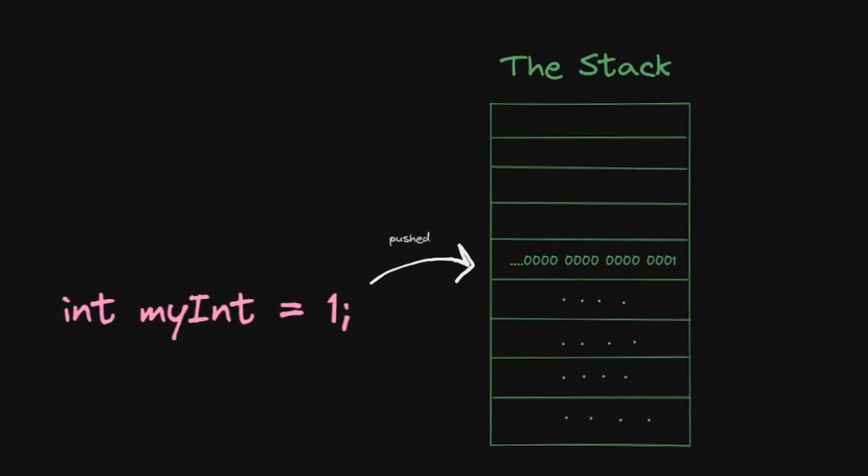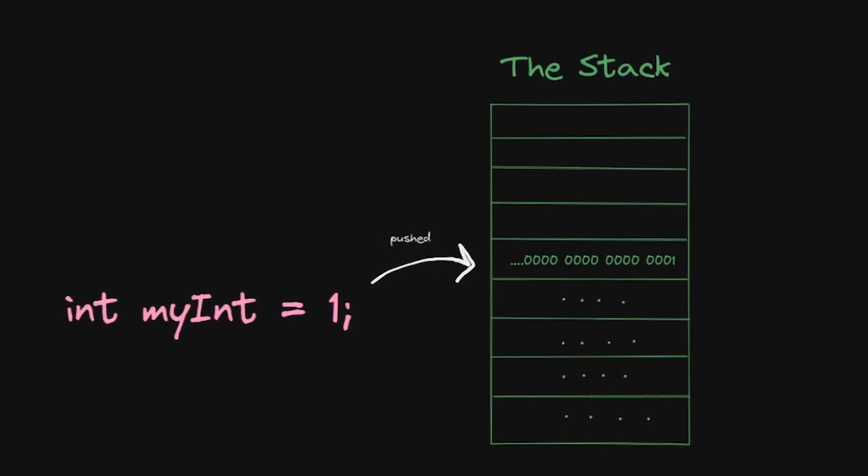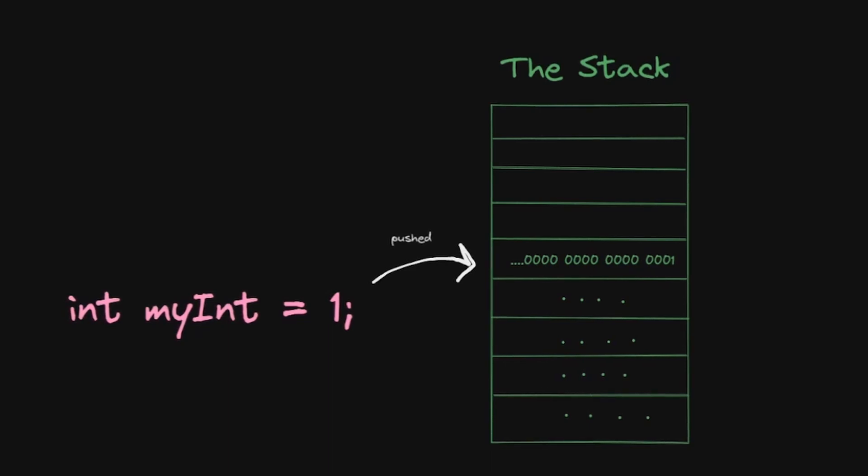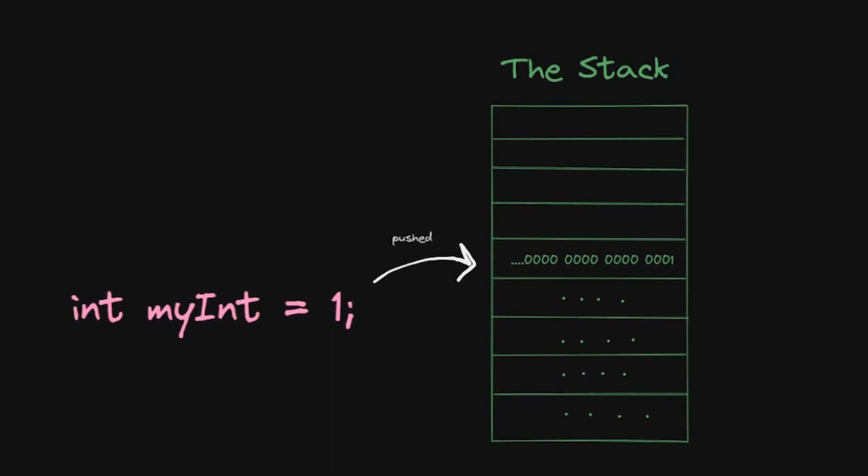The stack is an area in memory that operates on the last-in-first-out approach. Access to the stack is generally pretty fast, and as such, value-type variables are stored here.